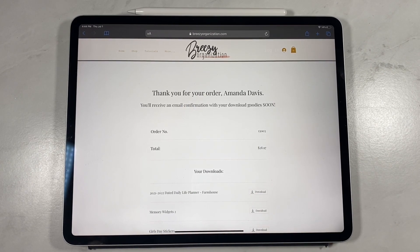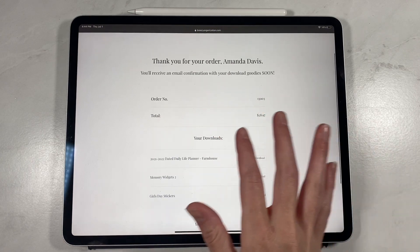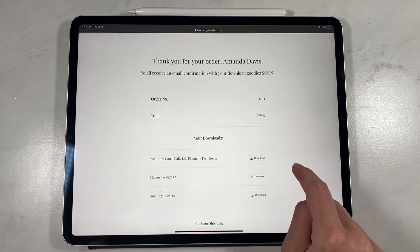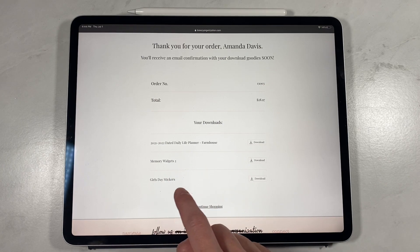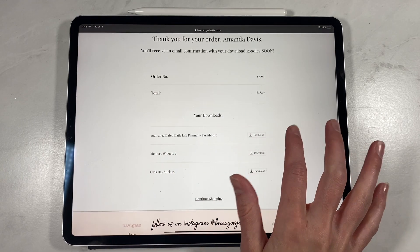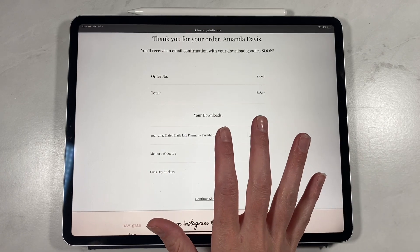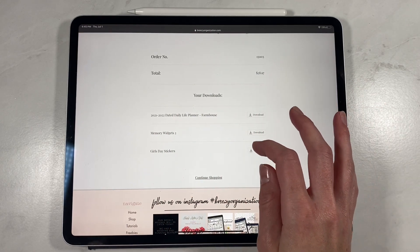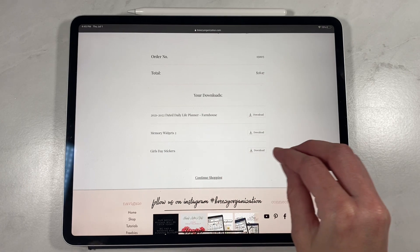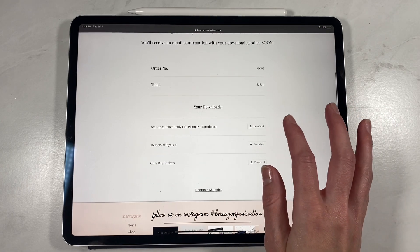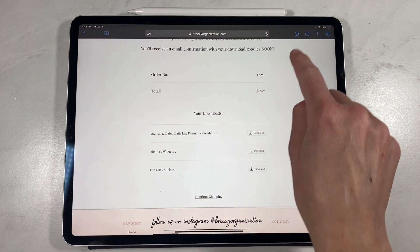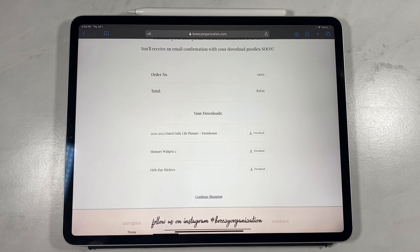After you hit the place order button, you'll be on a screen that says 'Thank you for your order — you'll receive an email confirmation with your download goodies soon.' When you receive that email, you'll get links to your products, or your downloads will show up on that page. You can see the memory pack widgets, girl's day stickers, and planner listed. The links do expire, so we recommend you download everything and save it to your files. Simply hit the download button and hit download again, and you'll see the progress bar as it downloads.